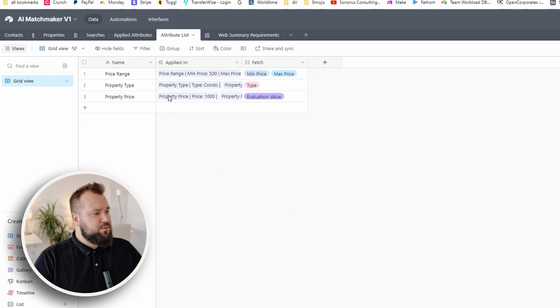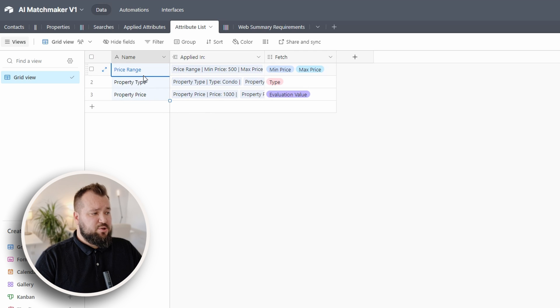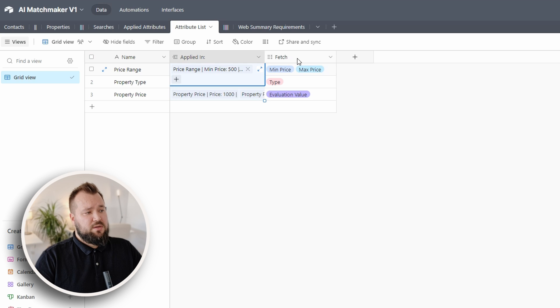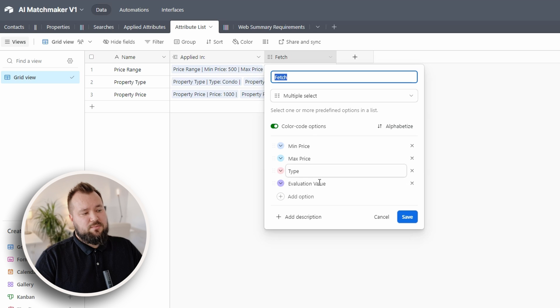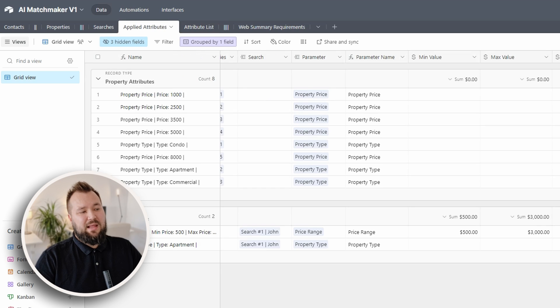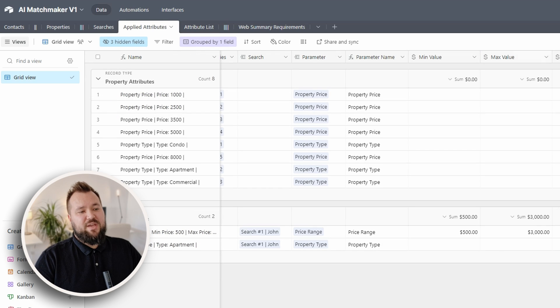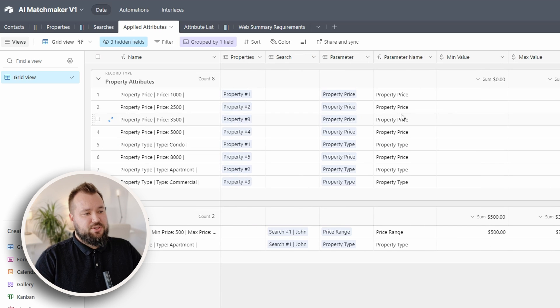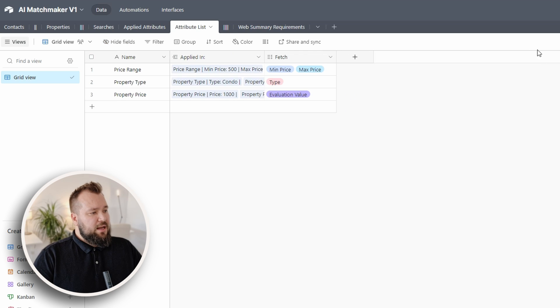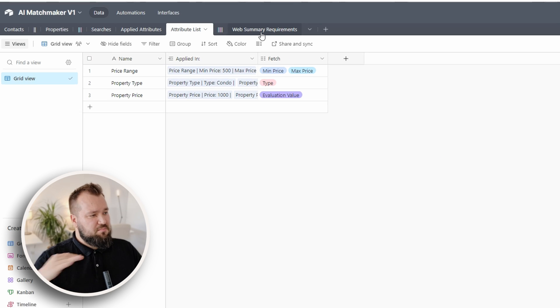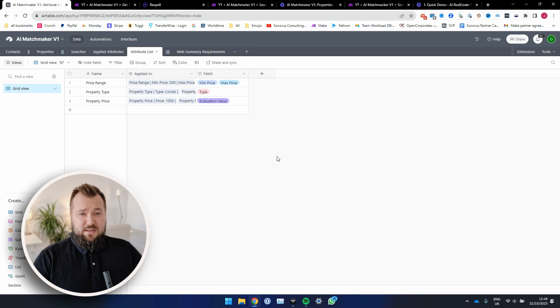Let's jump into the attribute list. Again, the attribute list is super straightforward. We have the attribute name where it's applied in the applied attributes. And also we decide what we want to fetch. In this case, minimum price, maximum price. Like what do you want to, when this attribute is applied here, what field do you want to fetch inside of this name? Do you want to fetch the valuation value, the type value and so forth? And that's basically it. Web summary requirements is something completely different from the previous video. Nothing to do with what we're doing now. So yeah, that's it in terms of the database design.